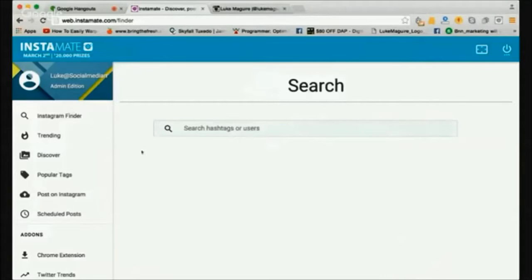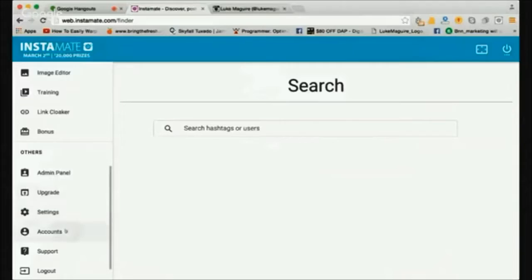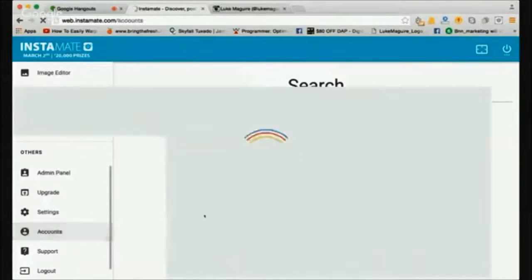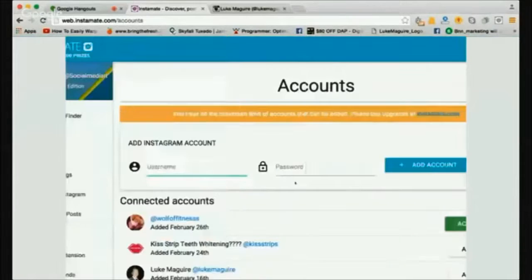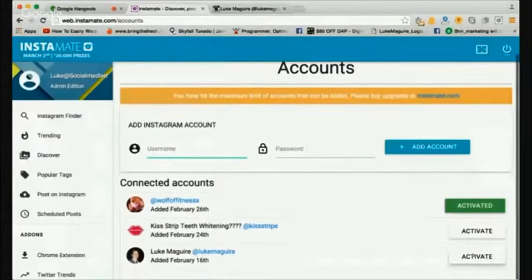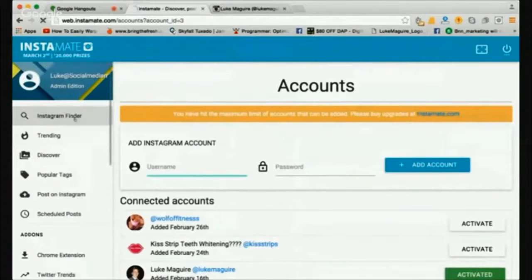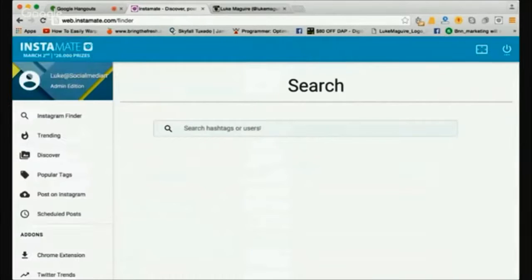I'll go down and select my account first. You can add multiple accounts to Instamate so you can manage multiple at the same time. I'm going to activate my personal account here, which is now simply activated. I'm going to go into the Instagram finder and then post — I want to find a motivational quote.